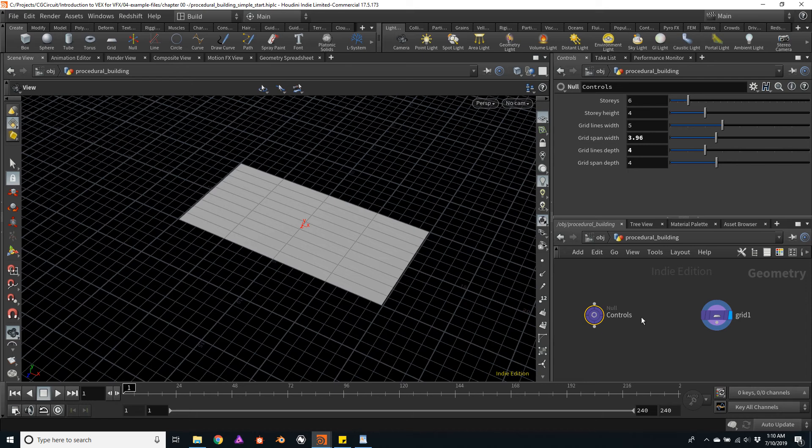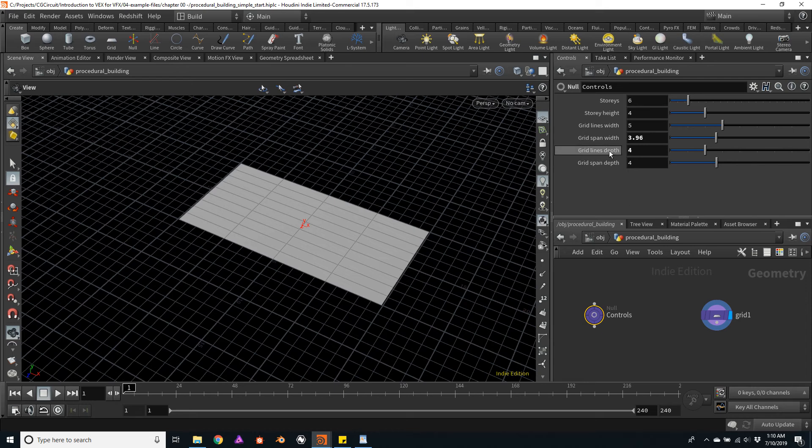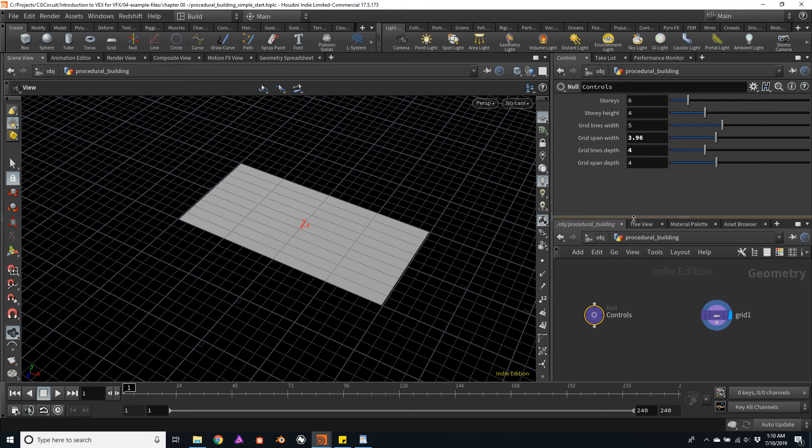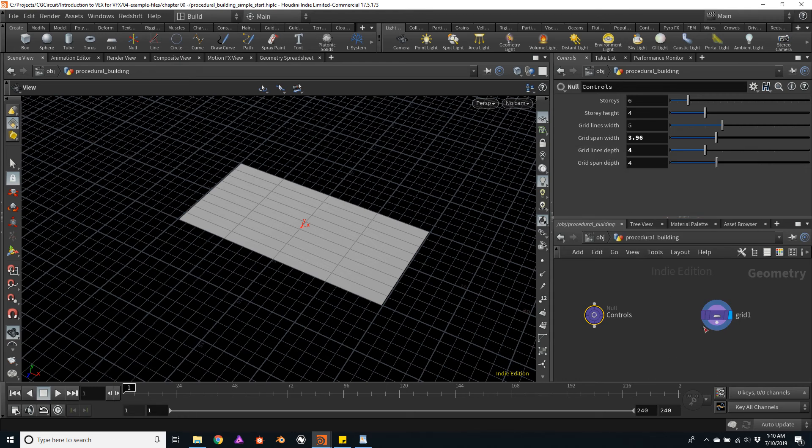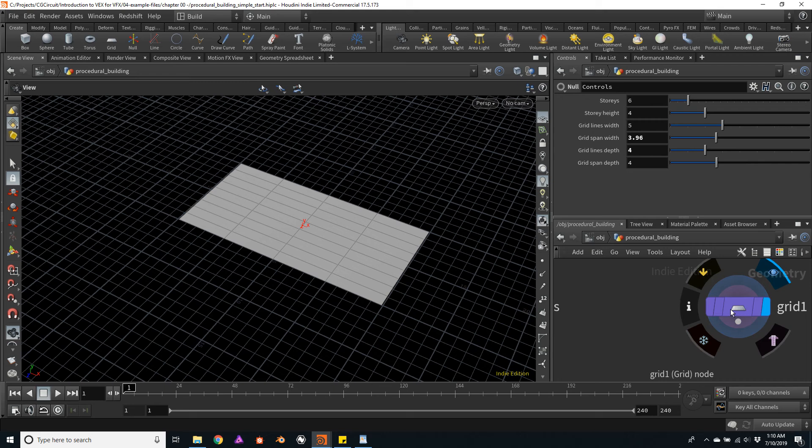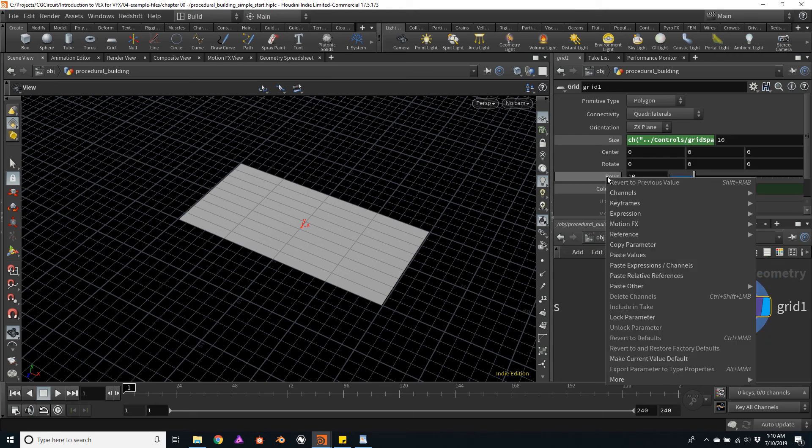So let's do the same for the depth. I will copy the parameter for the number of lines and paste it on the number of rows on our grid.